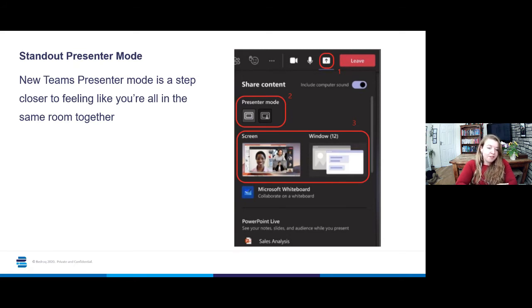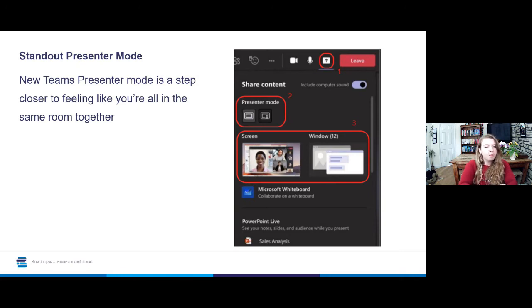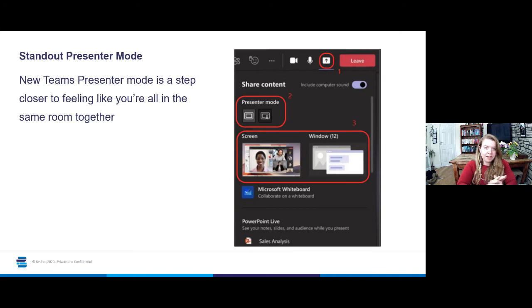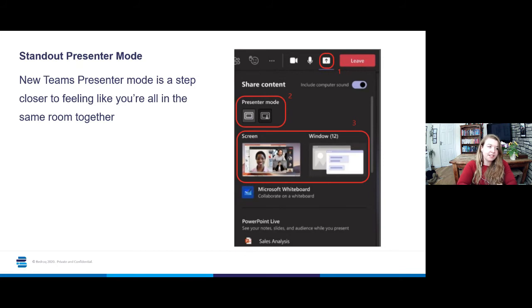On the left, that's the standard view, so that's what you're probably used to right now where you just share the content and appear in a video screen alongside it. The button to the right is the new standout presenter mode, which will allow you to appear in front of your presentation like I did in the example in the previous slide.